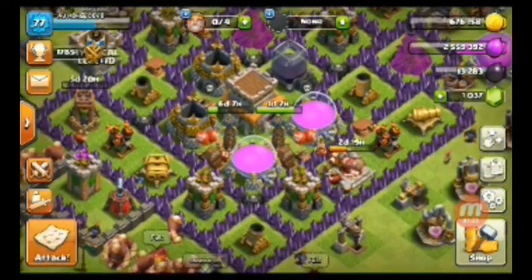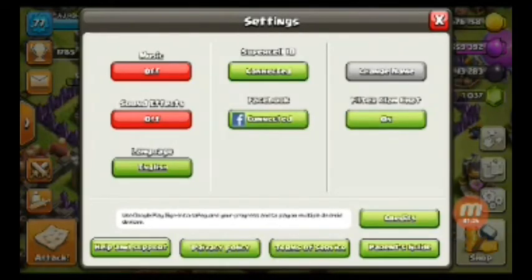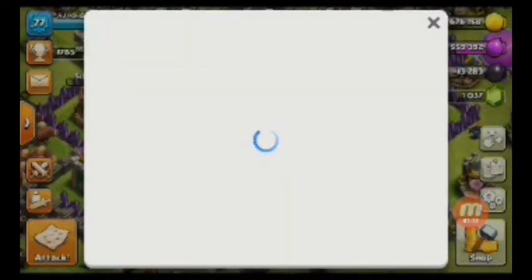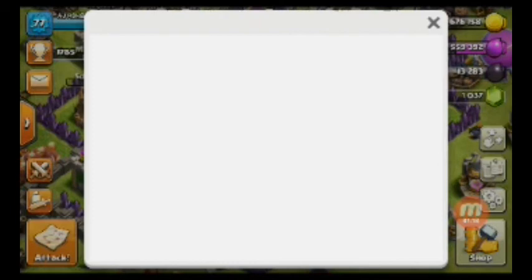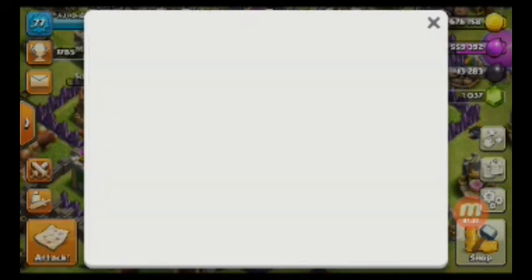Before, Clash of Clans was associated with Google Play, but now it is associated with its own software, that is Supercell ID. First I will click on the Supercell ID connected option, and it will check for a moment and show you the email that the account is connected with.